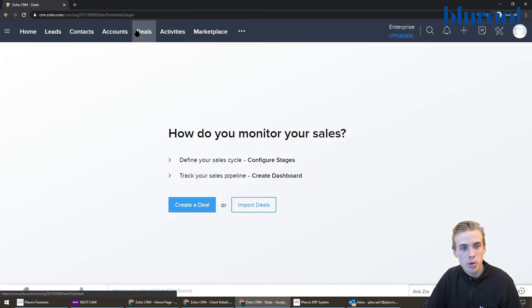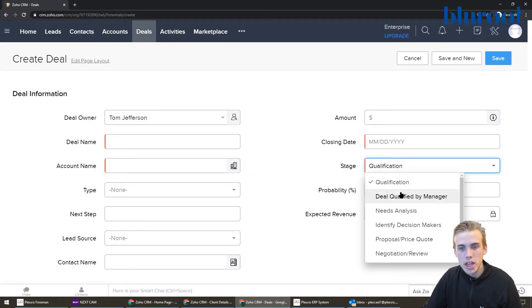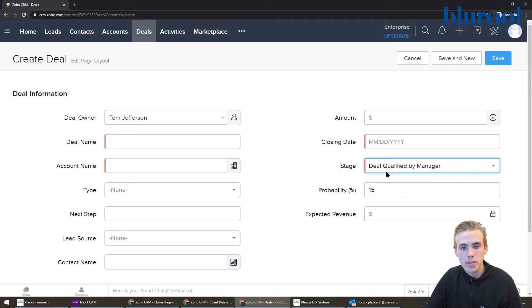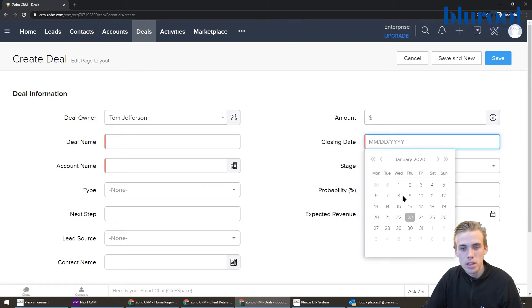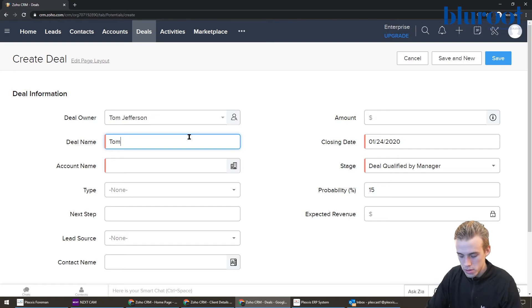And then if I quickly jump over to deals here, let's create a new deal. If I look at my stages now, now I have this new stage that's available to me. Let's quickly just put in a deal name, Tom's deal here.